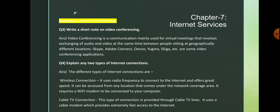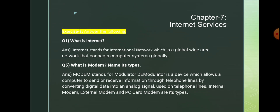Question number 4: explain any two types of internet connections. Number 1 is wireless connection — it uses radio frequency to connect to the internet and offers great speed. It can be accessed from any location under the network coverage area and requires a Wi-Fi modem. Number 2: cable TV connection — this type of connection is provided through cable TV lines using a cable modem, which provides extremely fast access to the internet. Internet stands for international network, which is a global wide area network that connects computer systems globally.